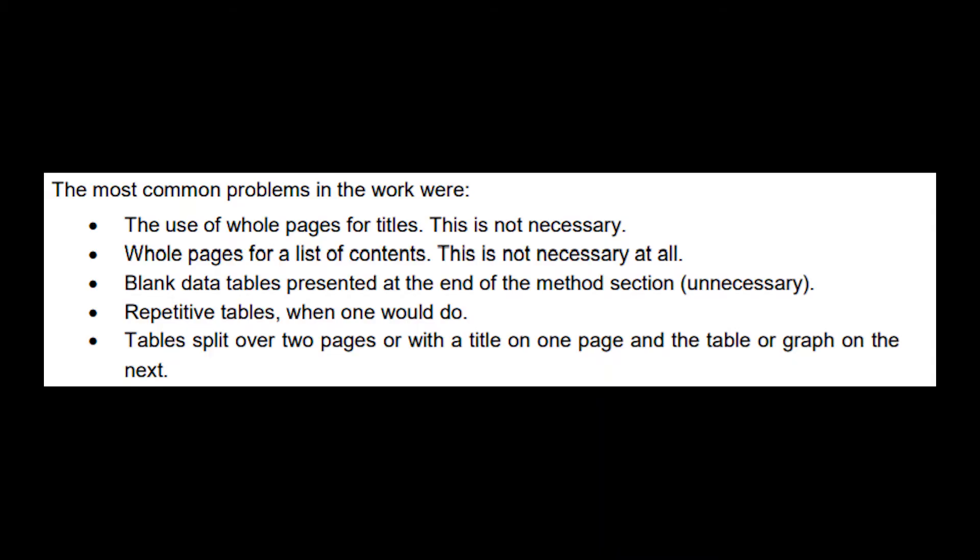Basically, I stated the most common problems in the works were the use of whole pages for titles, which is not necessary; whole pages for a list of contents, which also isn't necessary; blank data tables presented at the end of the method section, which I would presume is the result of running out of time and forgetting to delete things; repetitive tables, as in using the same table twice in different sections of your lab report, which is not necessary; and tables split over two pages or with a title on one page and the table or graph on the next.